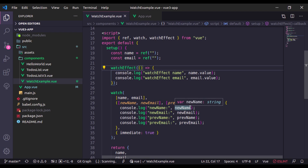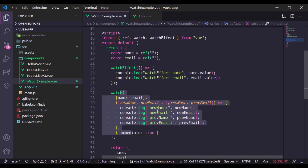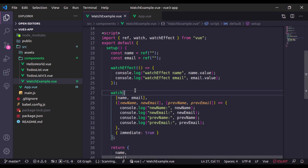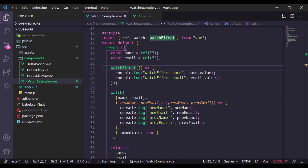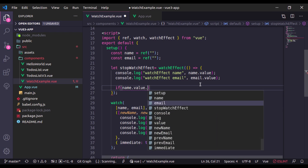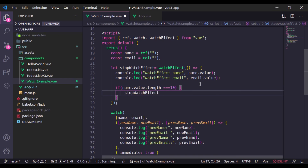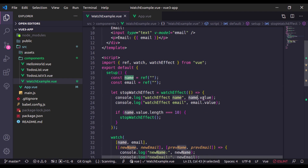Of course I cannot tell you which is best for your application, but make sure you know the reason why you are using watchEffect or watch for your logic. One more feature I forgot to mention: both watchEffect and watch return a stop method, which is useful if you want to stop the watcher when you have that requirement. Let's see how — here we have a variable let stopWatchEffect. In watchEffect, if name.value.length equals 10 it should stop the watcher, so here I call stopWatchEffect.